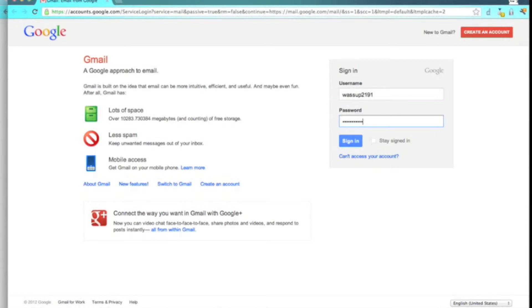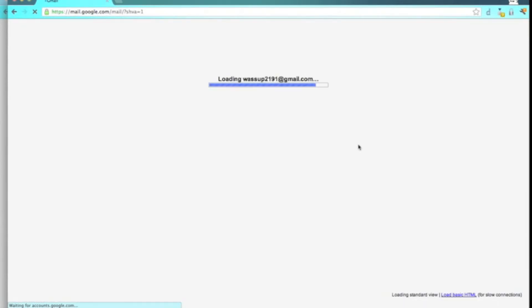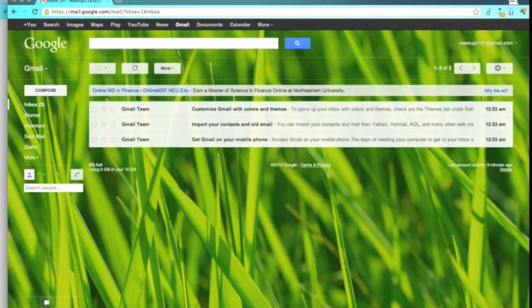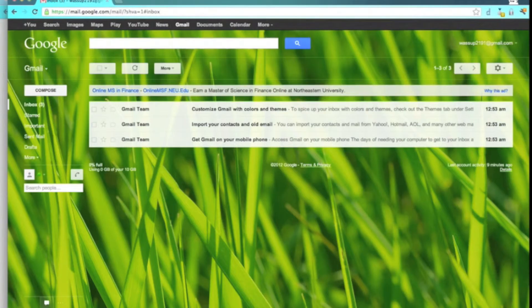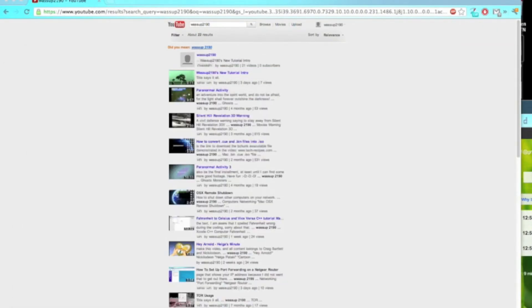Sign in. And it's logged me into this Gmail account which I created for this tutorial. And as you can see in my non-incognito window, I am still logged into my WhatsUp2090 Google account.